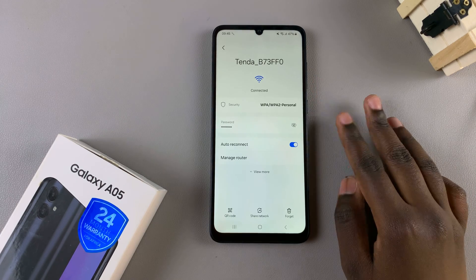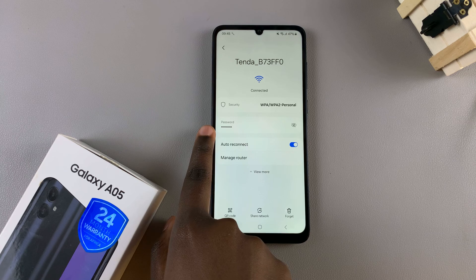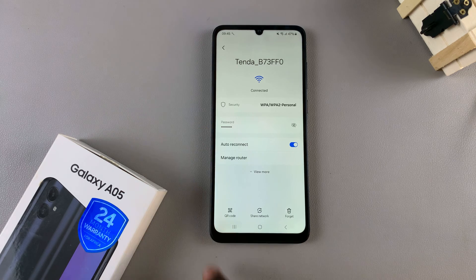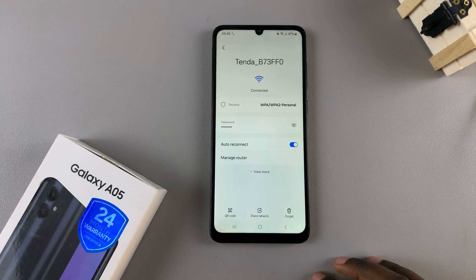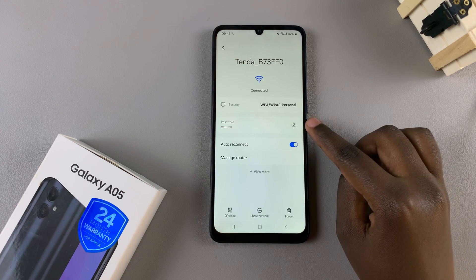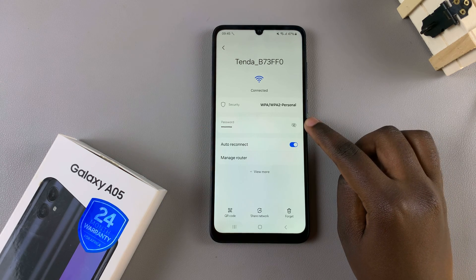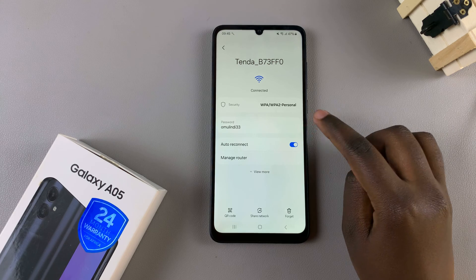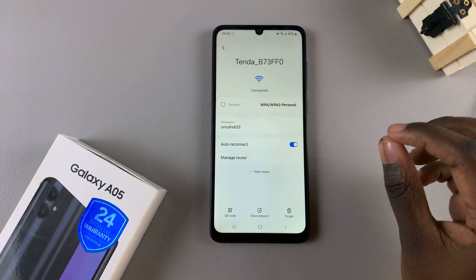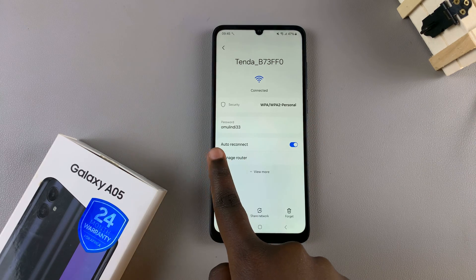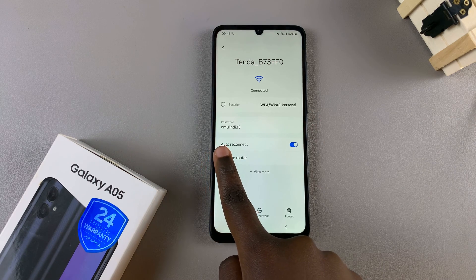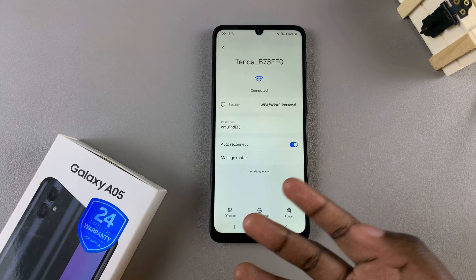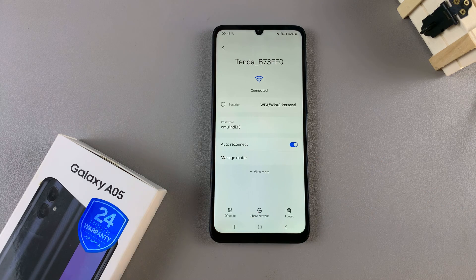In the info page you should see the option of Password. To see the Wi-Fi password, simply tap on the view icon to switch it from dots to whatever your current password is.